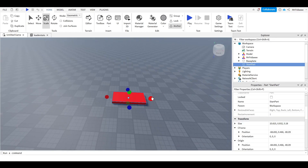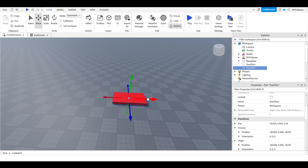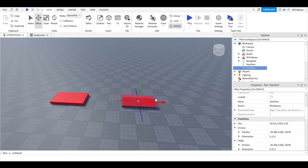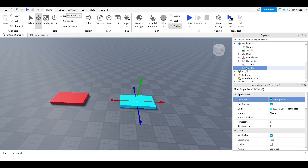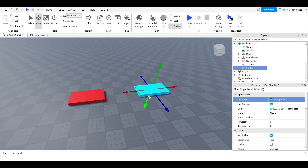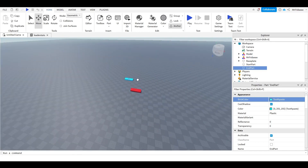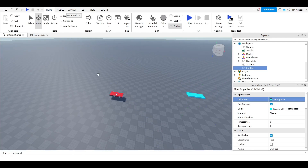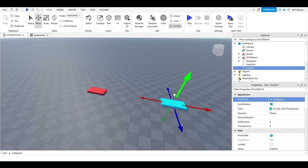Now we're going to duplicate this — Ctrl+D or right-click and press duplicate. I'll Ctrl+D and use Ctrl+2 to move it over here. Just to differentiate these parts, I'm going to change this one to turquoise and name it 'EndPart.' You can move these parts wherever you want in your workspace — the end part and start part can be anywhere in your game, but for simplicity we'll keep them next to each other.